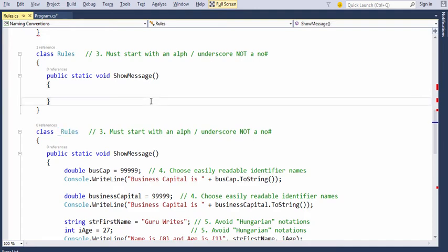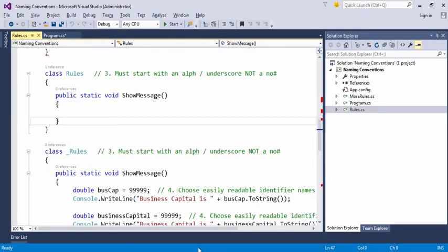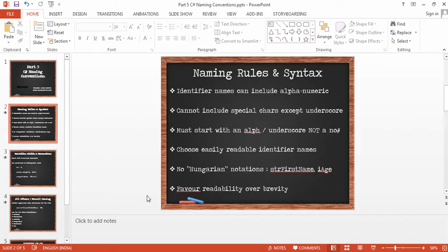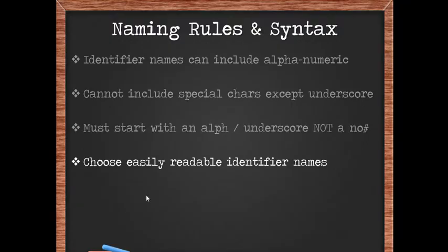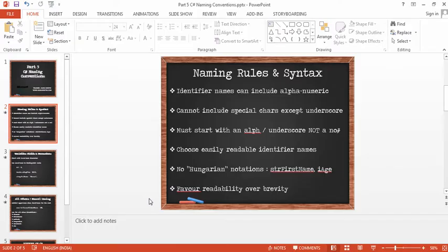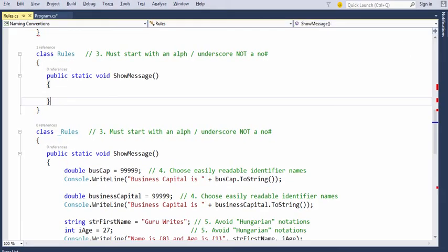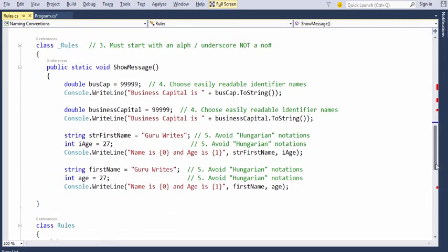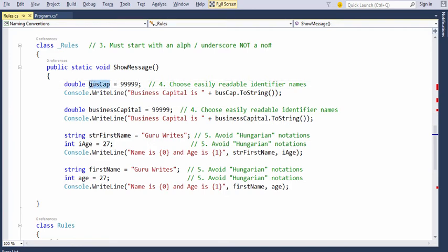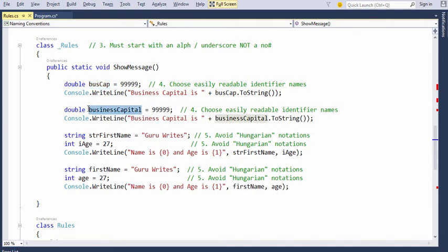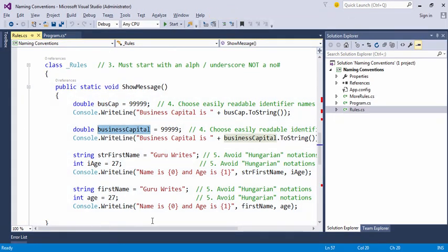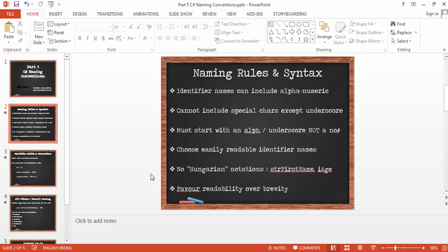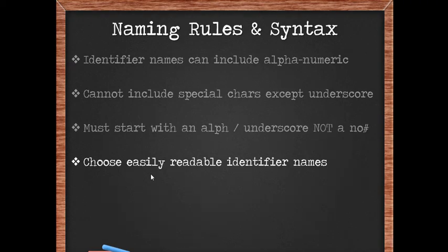Let's take a look at rule number four. Rule number four says choose easily readable identifier names. You're not the only person who works alone on a project. You always work in a team and as far as a team is concerned, a name like bus cap doesn't make much sense. Rather, if you meant business capital, that is what you should be mentioning so that all your developers who are your colleagues and friends in your team are able to understand what you're conveying them as far as your literal is concerned. So always use readable identifier names which make sense to other developers who work with you.